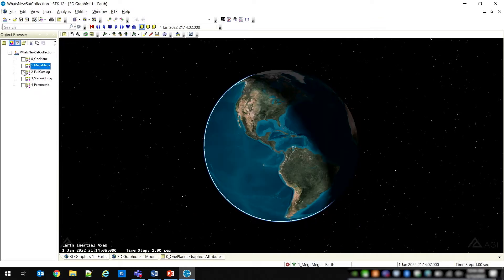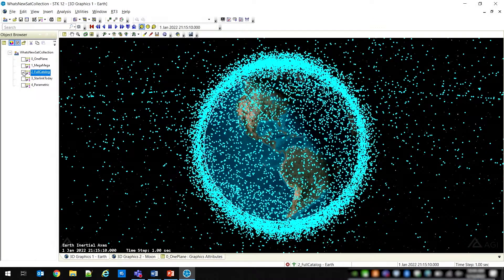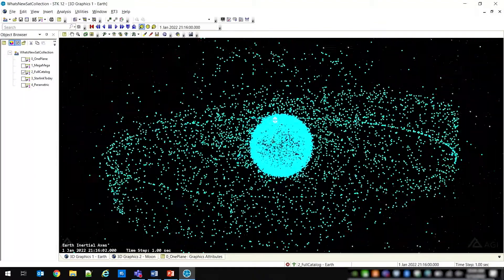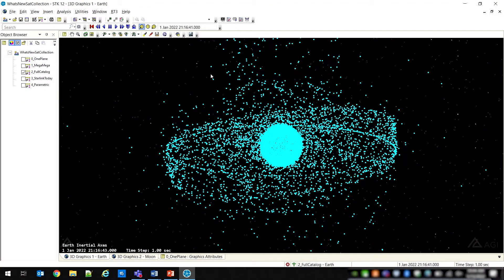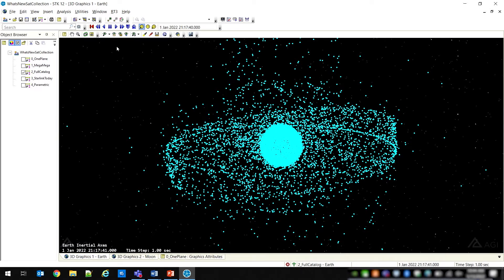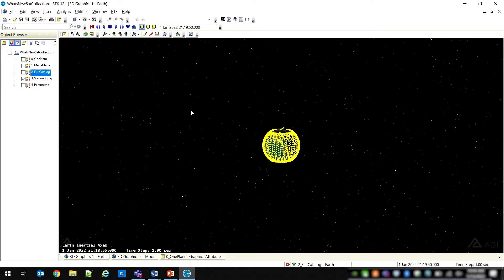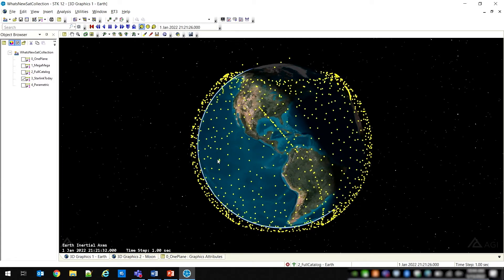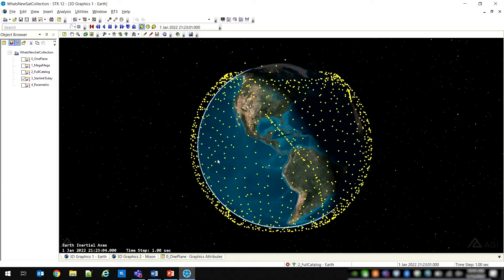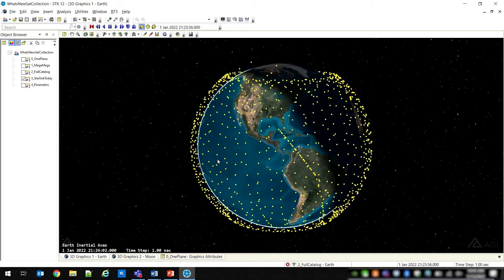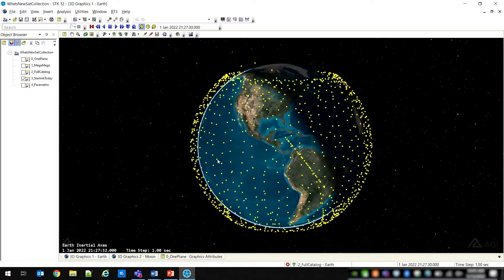SDK 12.4 officially introduces the satellite collection object for modeling these large constellations. You can use a satellite collection to represent an entire constellation of satellites as a single object in SDK. Along with providing basic visualization capabilities, you also benefit from significantly more efficient save and load operations, all while consuming a minimal amount of memory. We've actually tested up to 450,000 objects with a satellite collection object.